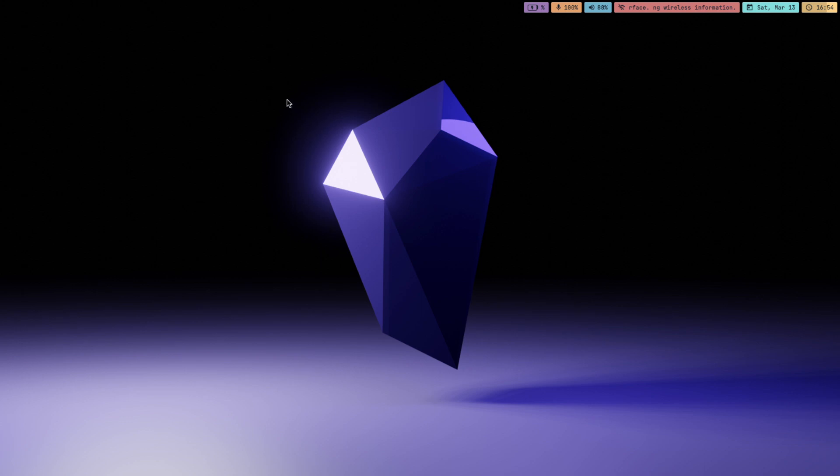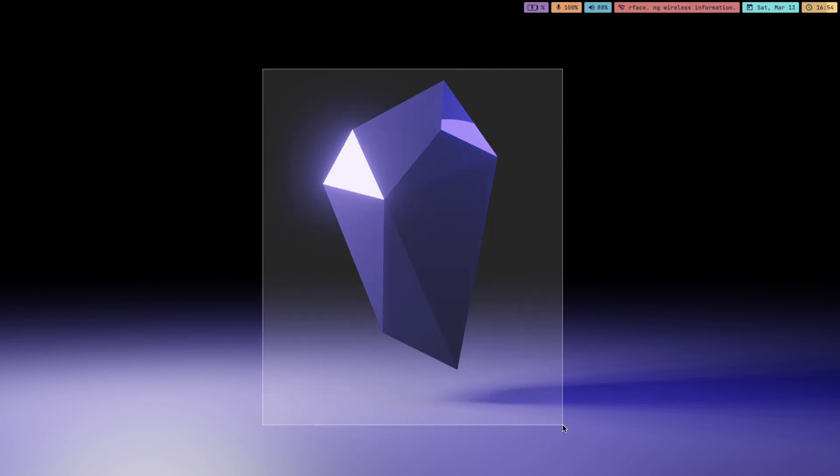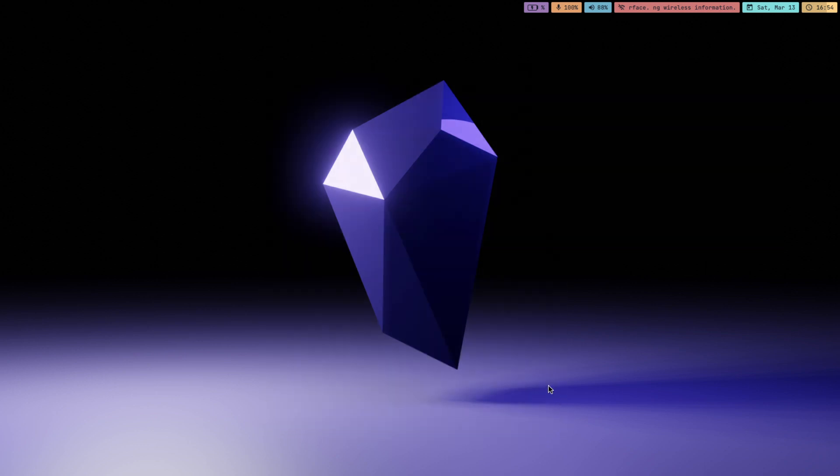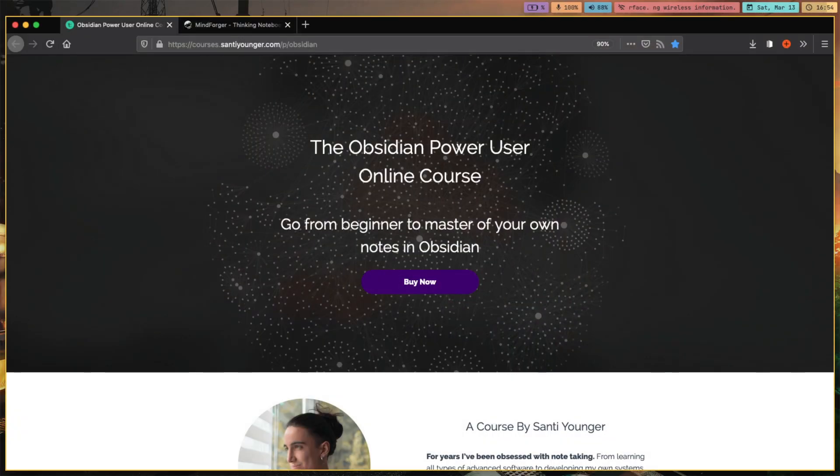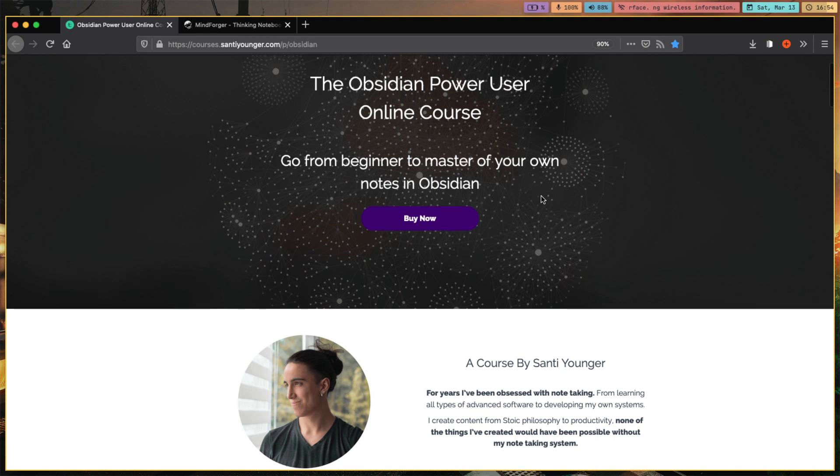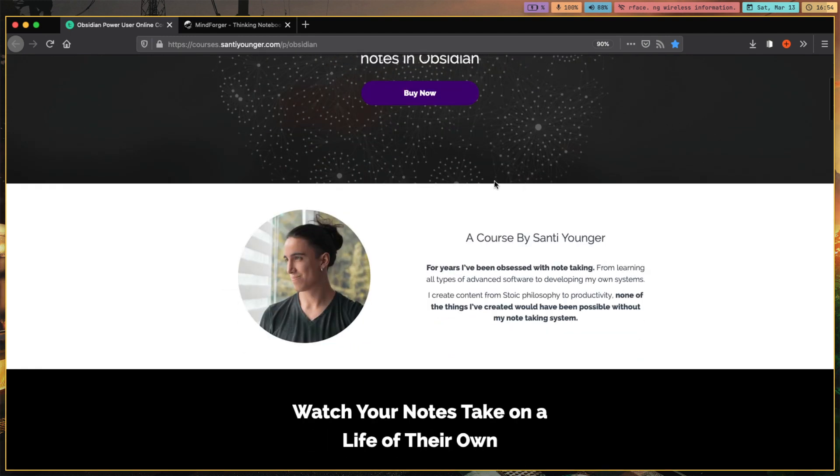Hello and welcome, my name is Santi and in case you're new here, I make videos about productivity and note-taking, particularly of this app called Obsidian, which in my opinion is the best note-taking app. In case you want to learn more and learn how to use it properly, I have an online course about it, so check it out.